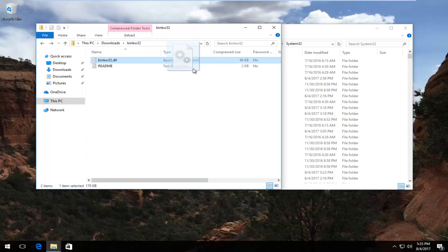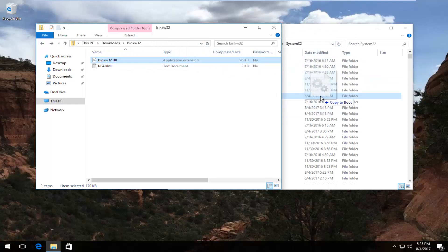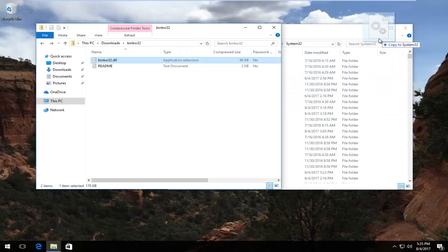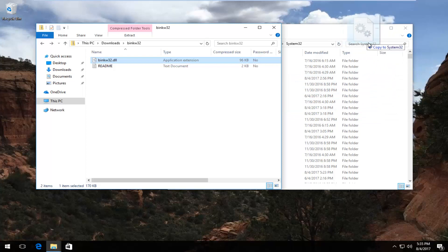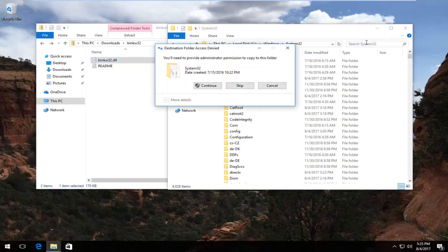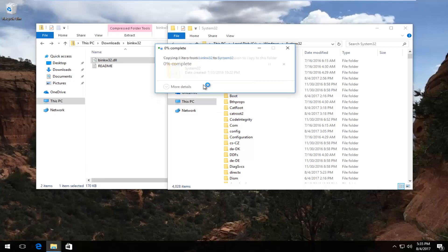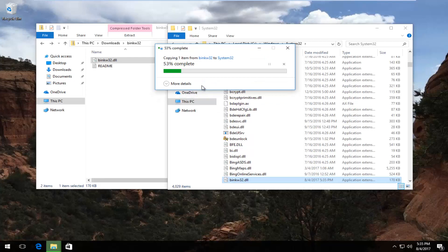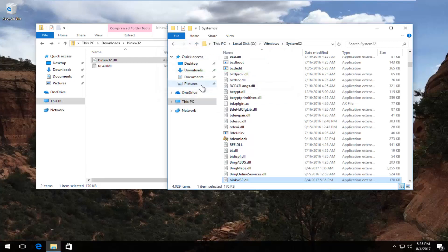I'm going to just drag it over to this other folder. I'm going to go right over where it says System32. It says copy to System32. I'm going to release the pressure off my left mouse key. Drop it in. It will say you need to provide administrator permission to copy this folder. I'm going to select Continue. It should take one moment here. And you should be good to go.